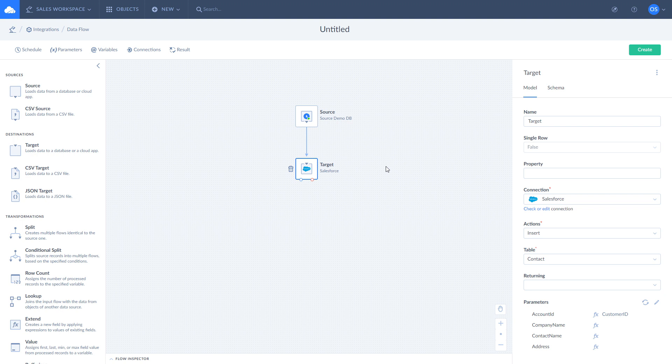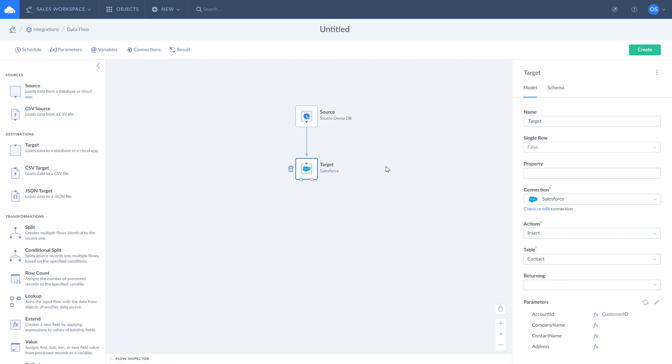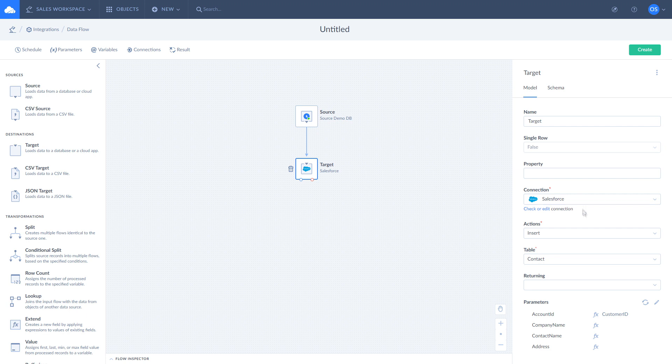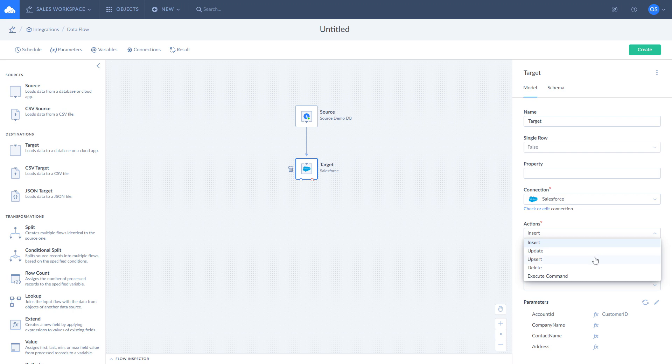Target component is used to modify data in a data source and create logs if needed. It uses connection to choose a data source and modifies its data based on selected actions. There are custom actions that are specific to certain connections and four actions available for each connection by default.